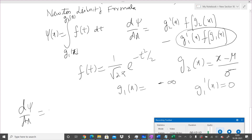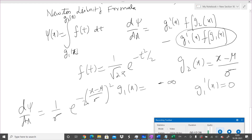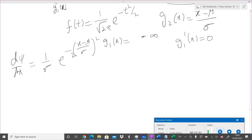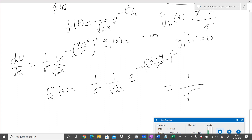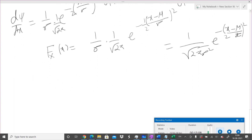Applying the Newton-Leibniz formula: g₂(x) = (x − μ)/σ, so g₂'(x) = 1/σ, and f(t) = (1/√(2π)) e^(−t²/2). Substituting gives f_X(x) = (1/σ) · (1/√(2π)) · e^(−((x−μ)/σ)²/2), which we can write as (1/√(2πσ²)) e^(−(x−μ)²/(2σ²)). This is the PDF of a general Gaussian random variable X ~ N(μ, σ²).